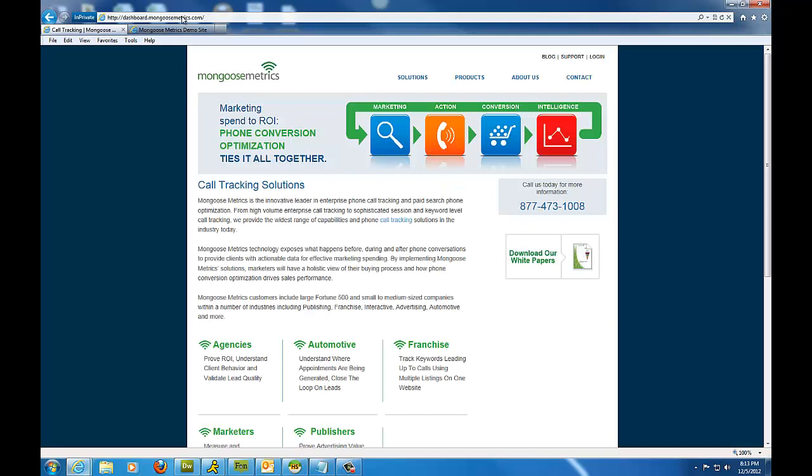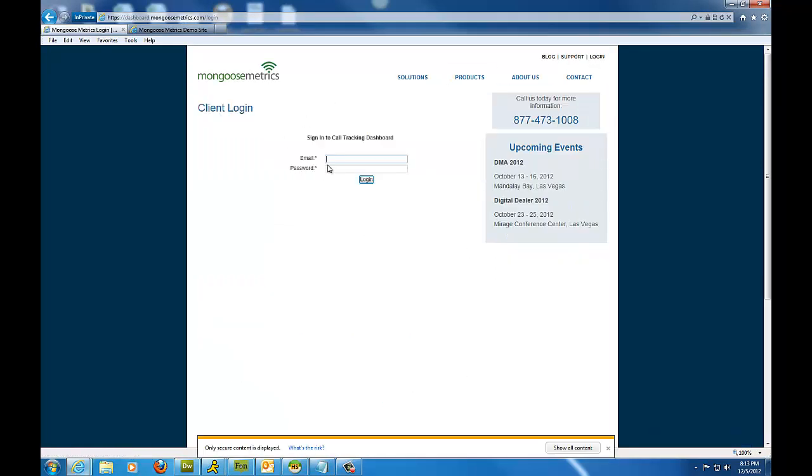So here we are at MongooseMetrics. In order to get into the dashboard, click the login link at the top right. And we're going to log in with the login credentials that were provided to you via email from the client services department.